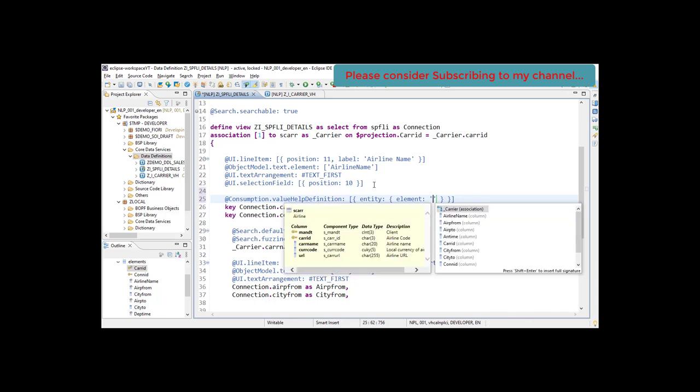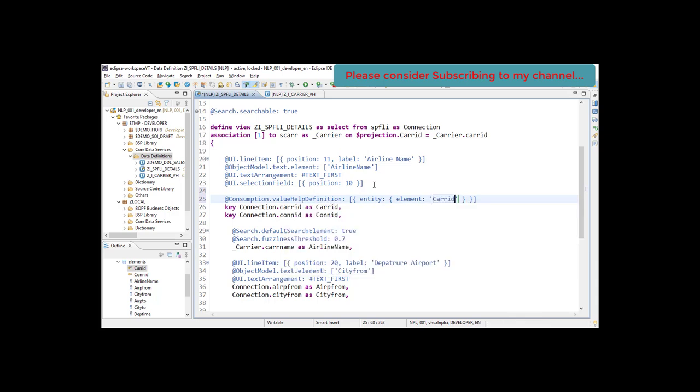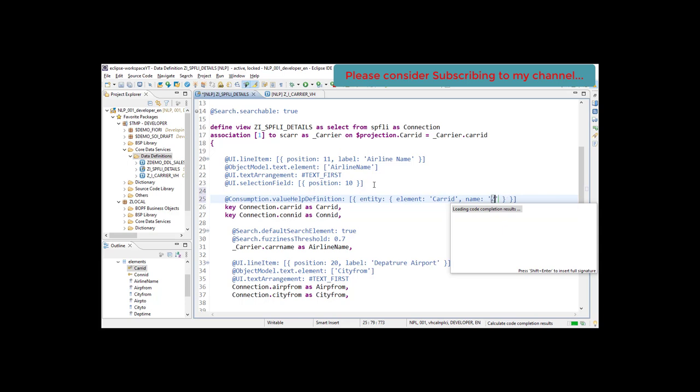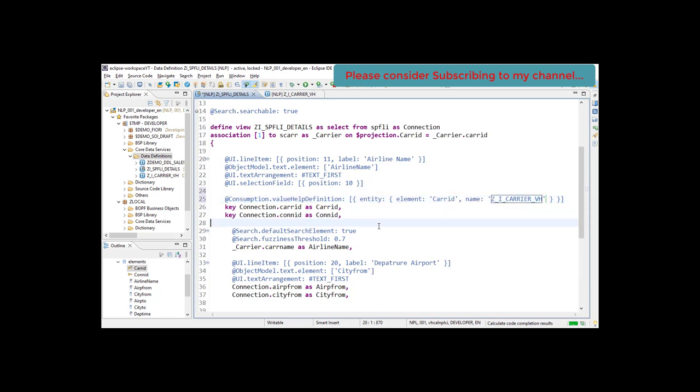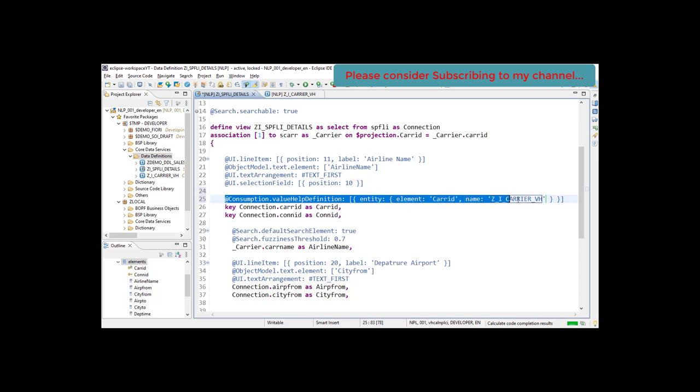I want to add it onto carrier ID. What is the name of your value help? The value help name is z_i_CARRIER_VH. Using this annotation you will be getting the F4 help added.